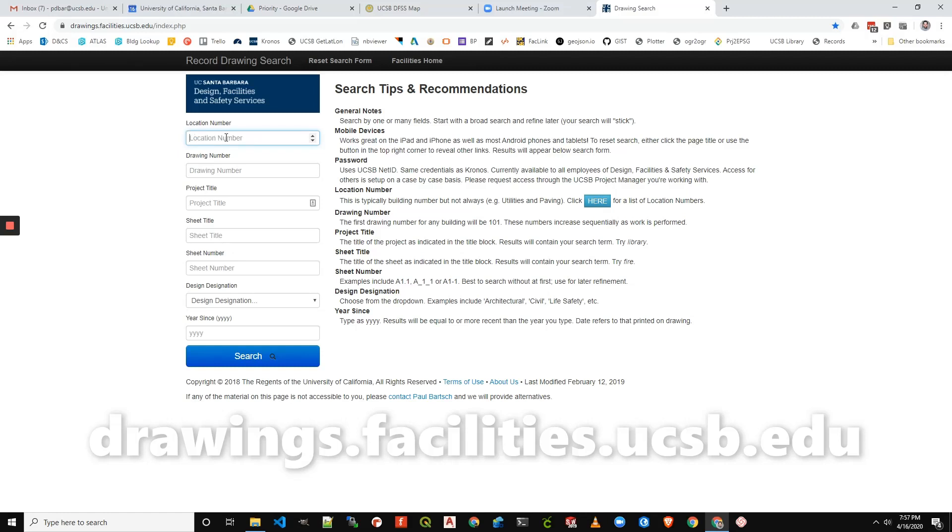Normally this location number box is where you would put the building number for the plan you're looking for, but reclaimed water is outside of a building typically unless it were installed with the building plan.